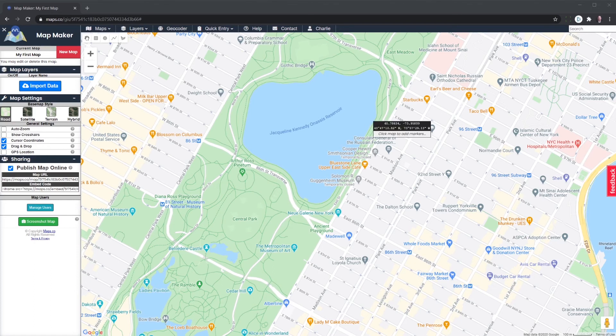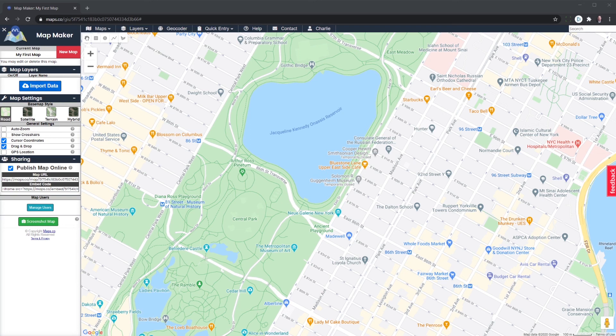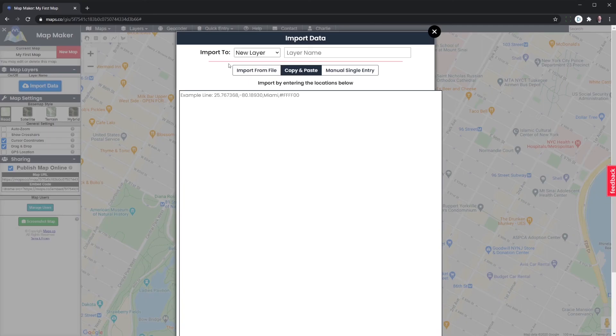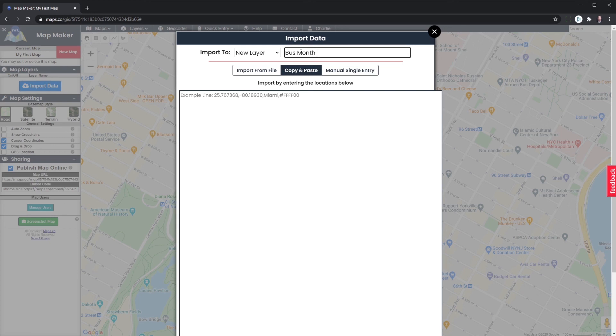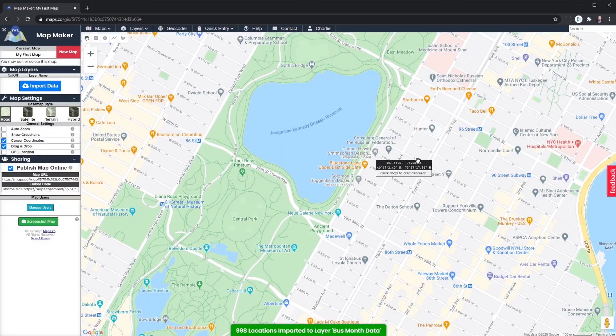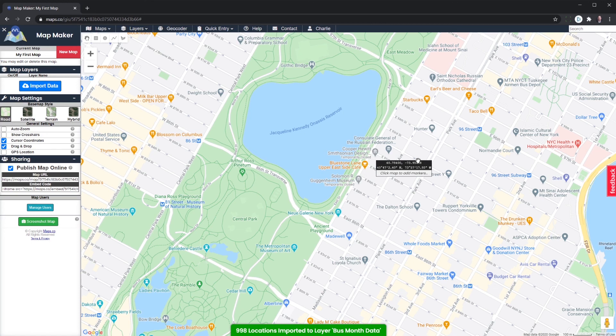Okay, now we are back over to mapmaker with our points. So the first thing we're going to do is we are going to import the data. Call it bus month data, we will paste our values and we will import.